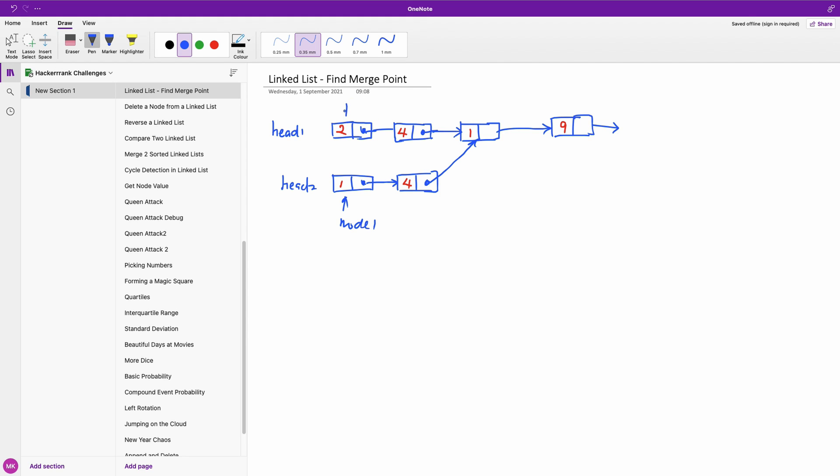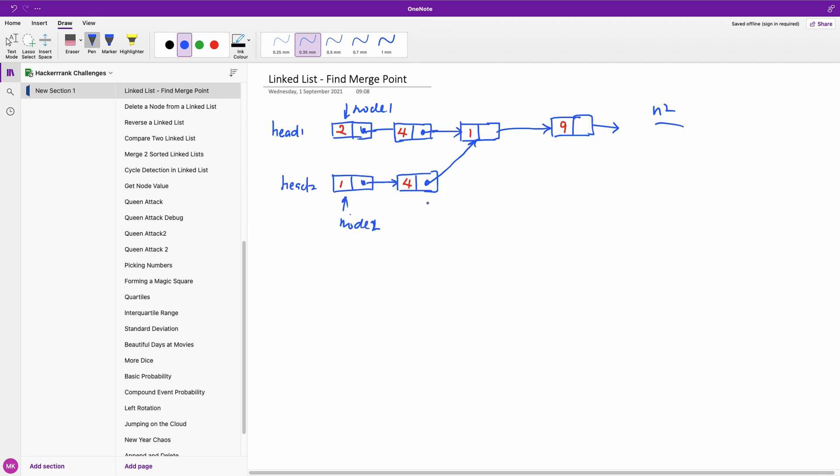And this is going to be our node two and this is going to be our node one. So we are going to start from node one and we're going to compare node one with node two here, with node one, node one dot next, node one dot next and we'll get to the end. And then we move to this one. We compare again. So it seems to be brute force and that's going to give us O(n squared) time, unfortunately.